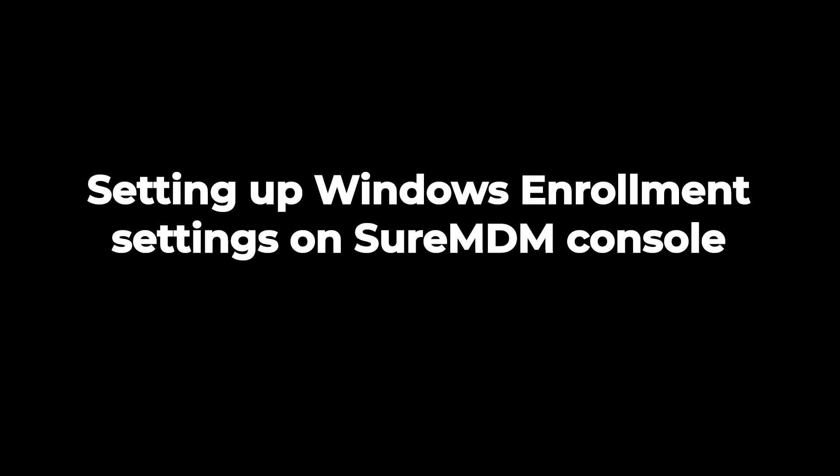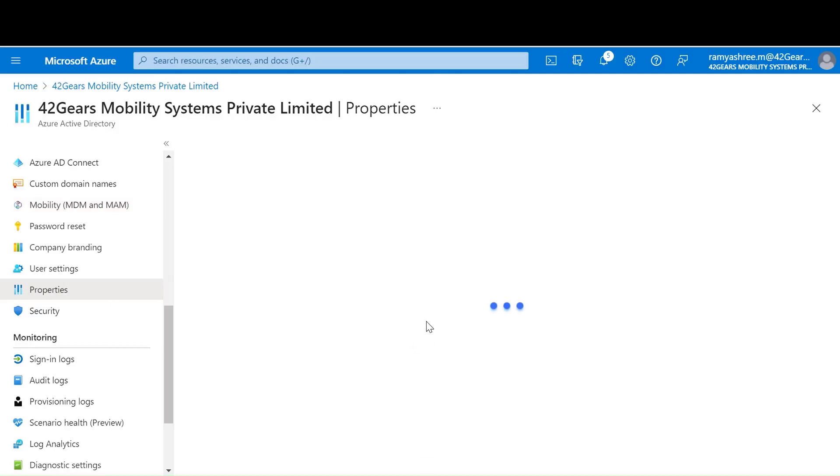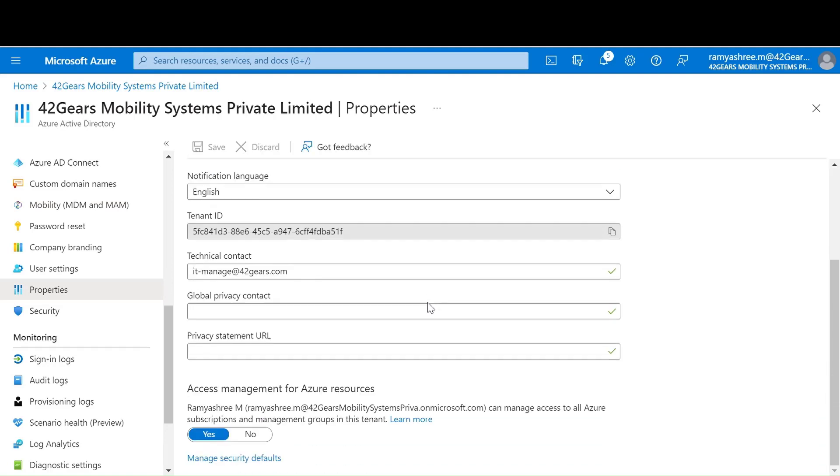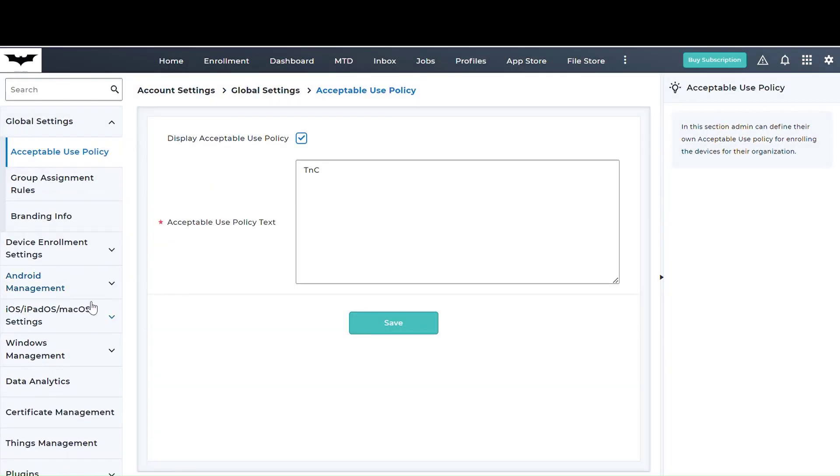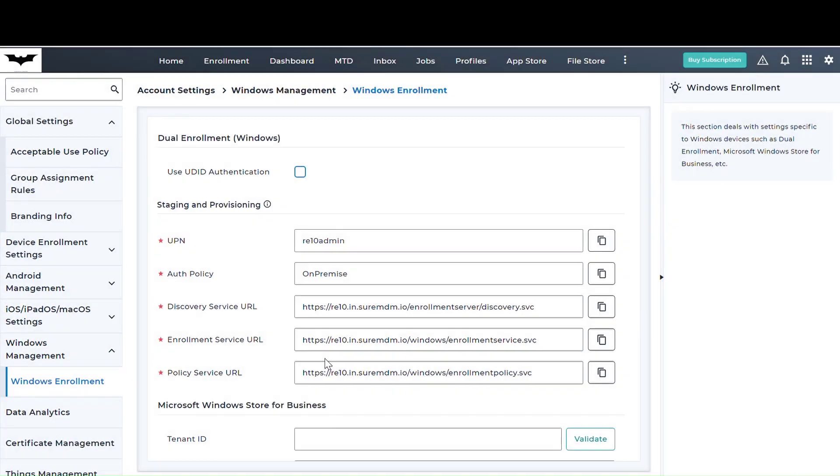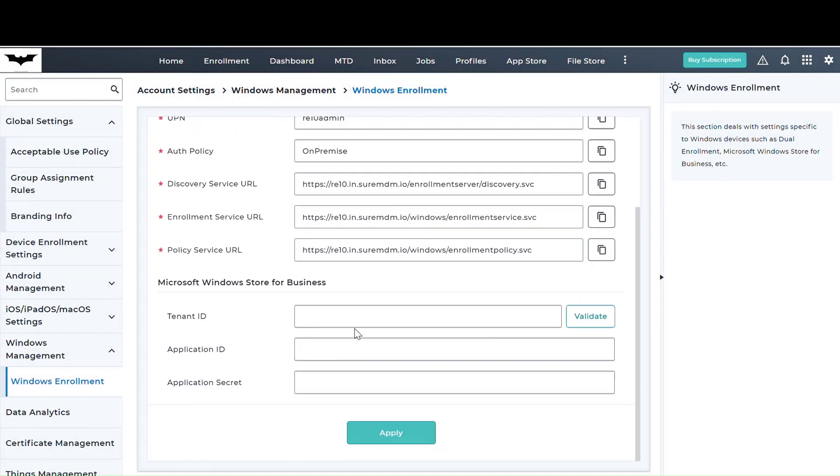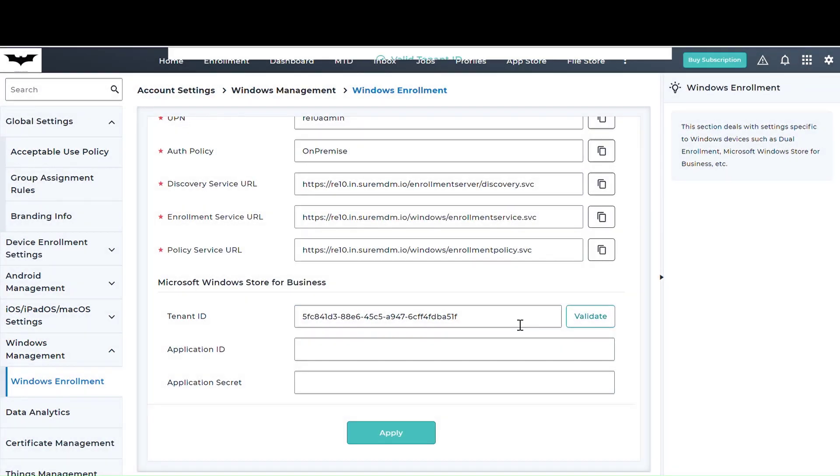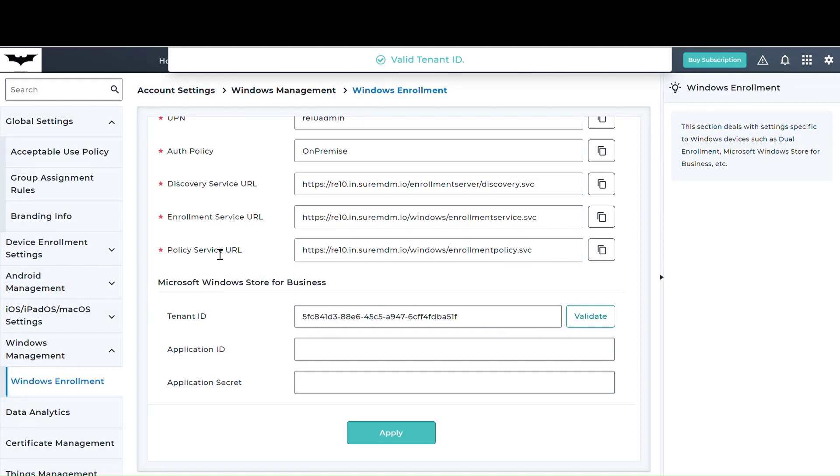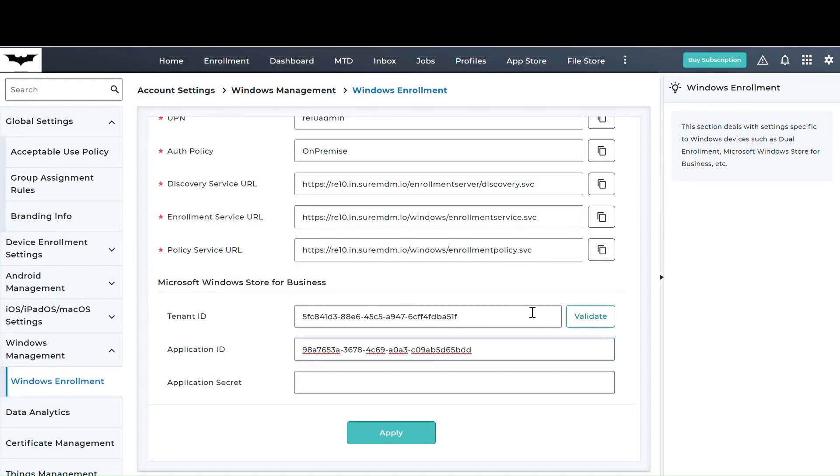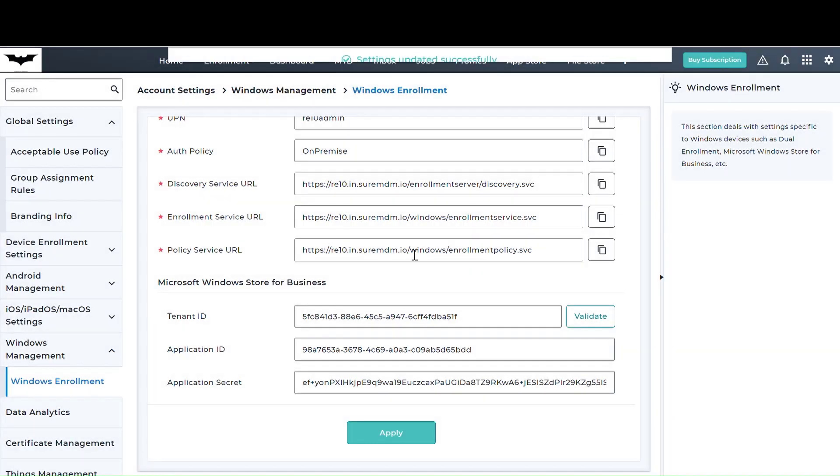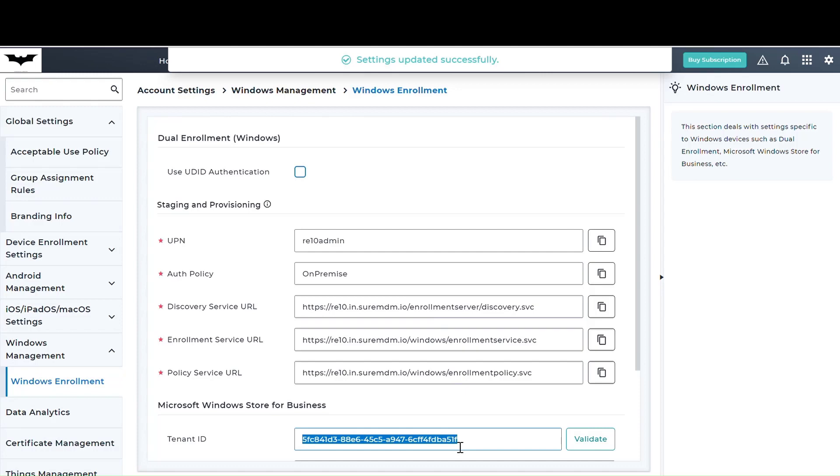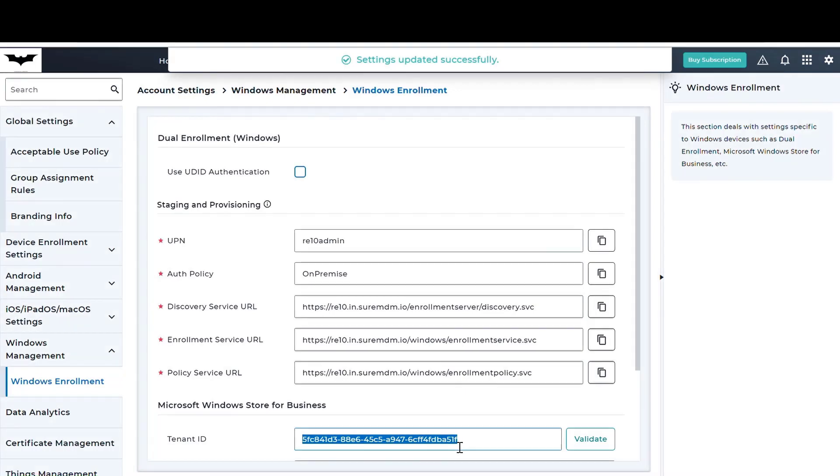In our third step of integration, we will be adding certain information on SureMDM console, one of which will be Azure's tenant ID. To find Azure's tenant ID, go to Azure AD portal, properties, and copy the tenant ID. Then browse to SureMDM console, account settings, Windows management, Windows enrollment, and enter the tenant ID. You could also validate by clicking on validate to confirm the entered tenant information is valid. You would then be prompted to enter application ID and application secret which is available on SureMDM's public article. This step basically initiates and establishes trust between the Azure AD portal and SureMDM prior to devices being enrolled.